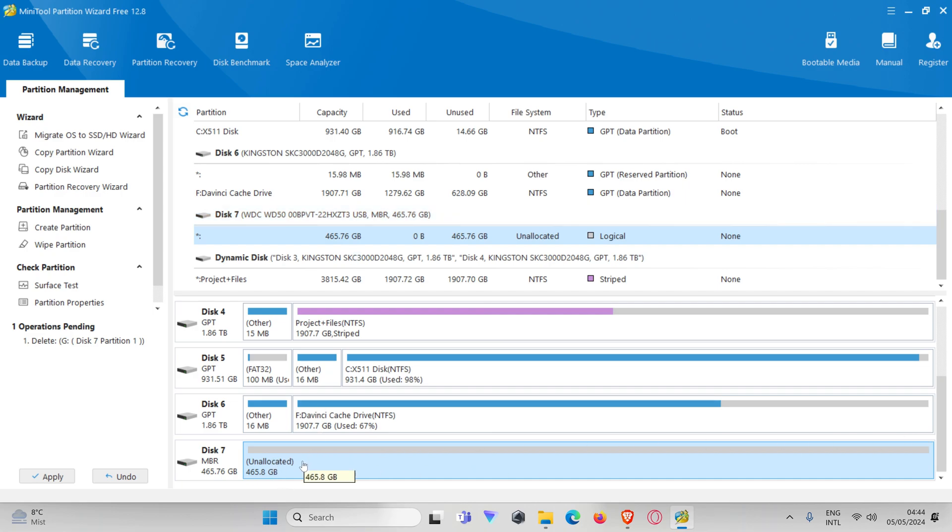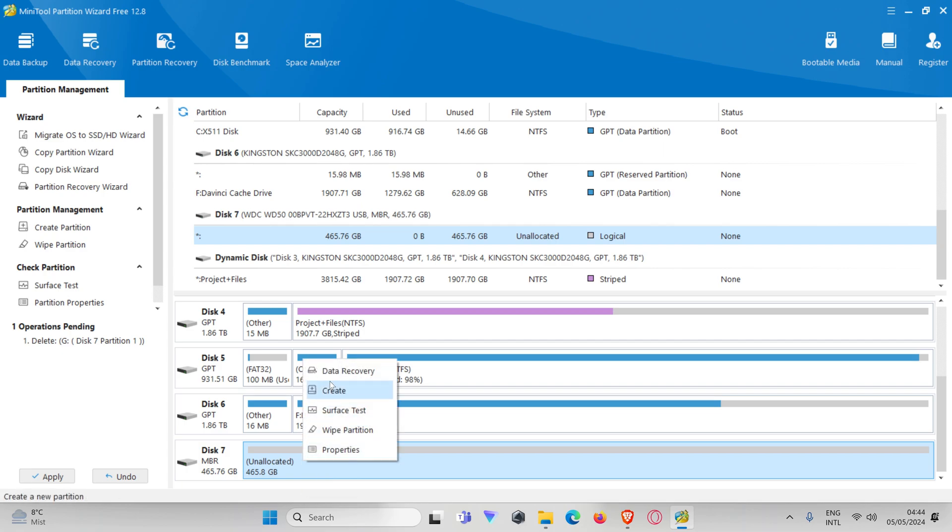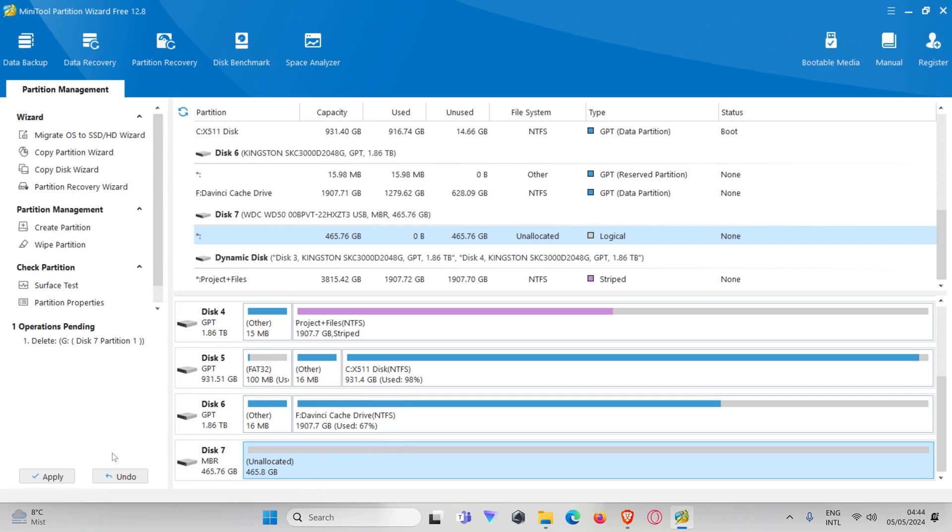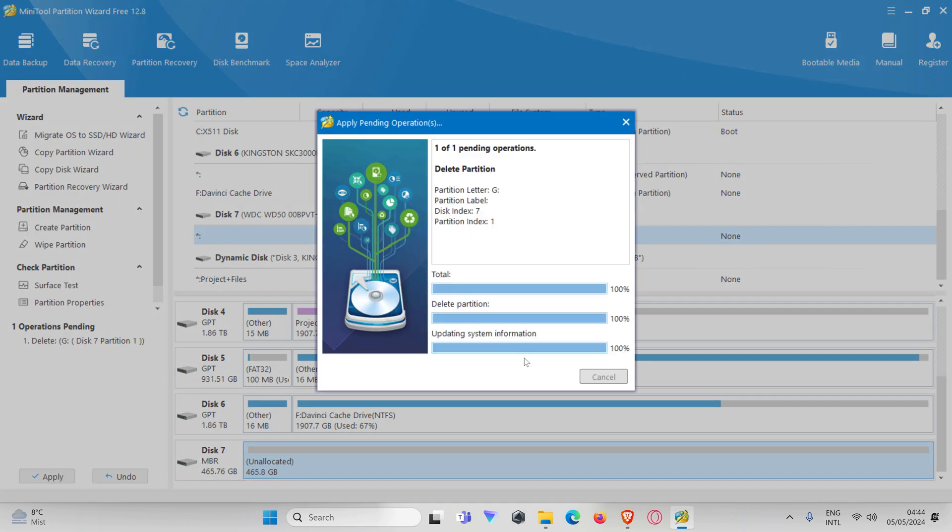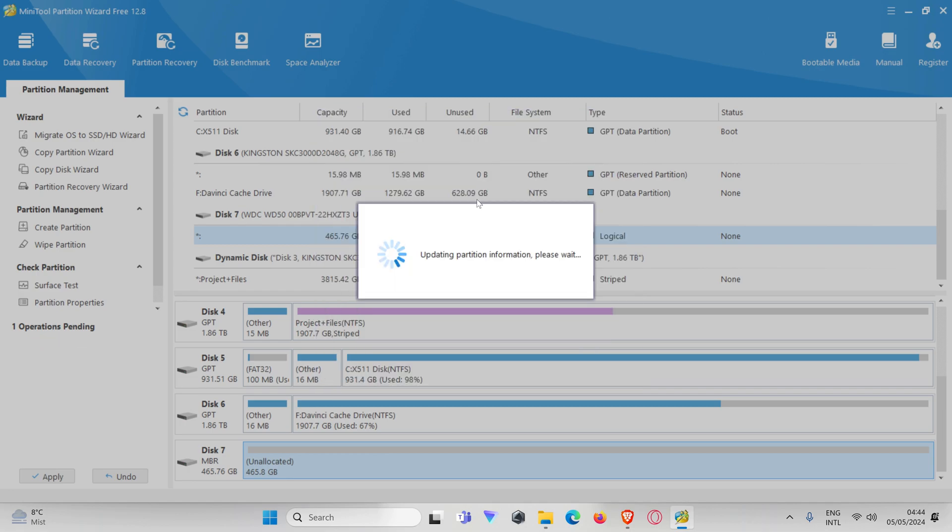Now I press create. Before this we're going to press apply, because you need to press apply to apply the changes you made. That's important.